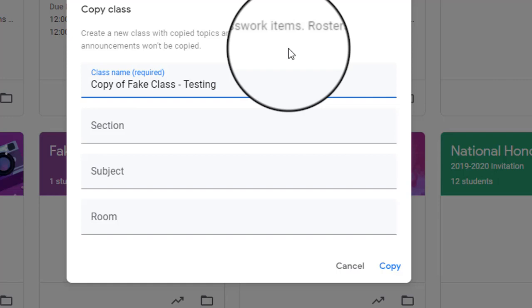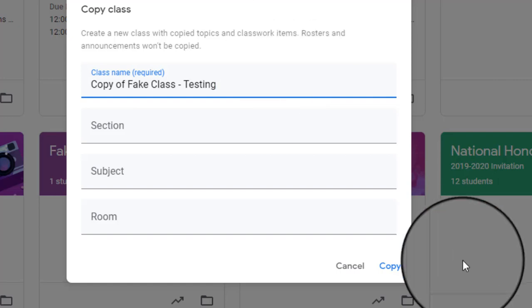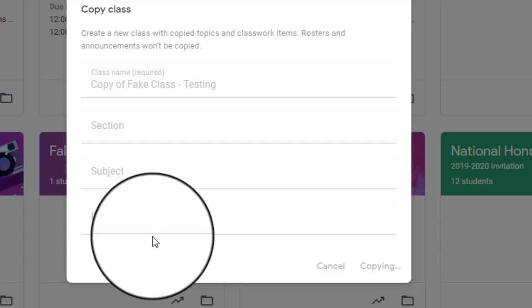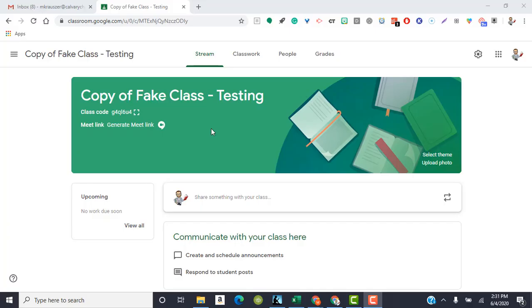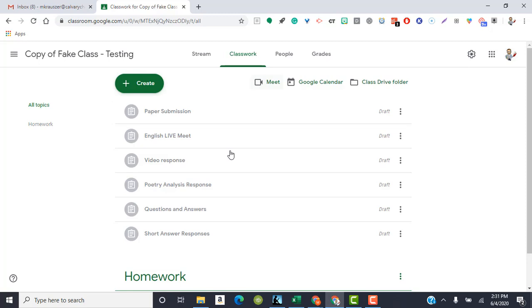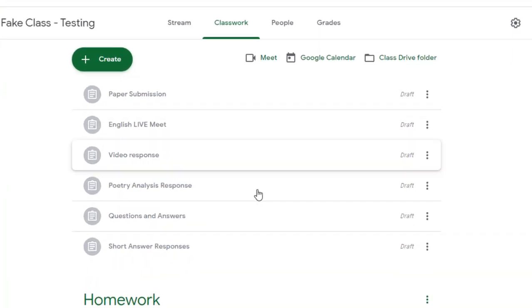And all of the due dates are going to be deleted. So when you go into this new class, and I'll show you here, I'm going to hit copy, and it's going to create a new class for me. So this is the copied class. If I go into the classwork, you're going to see that all of the old assignments have been transferred over.